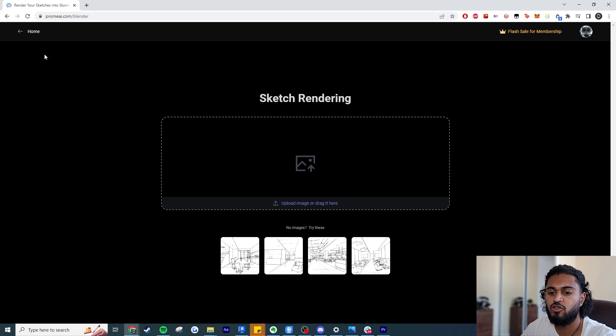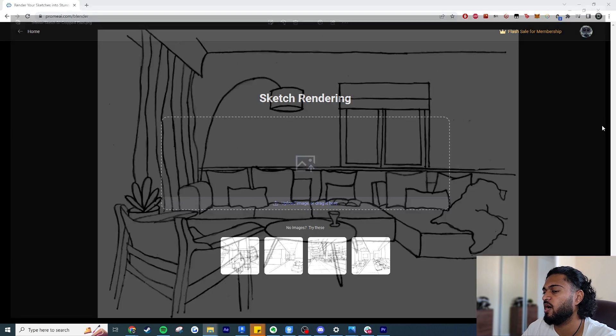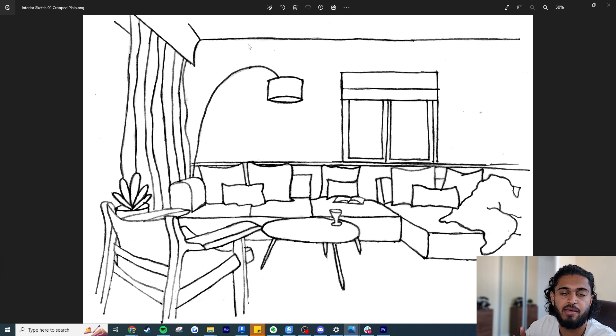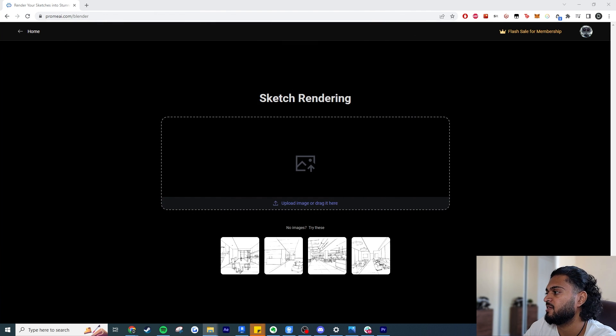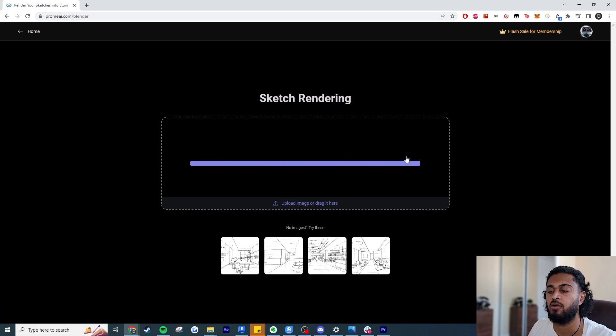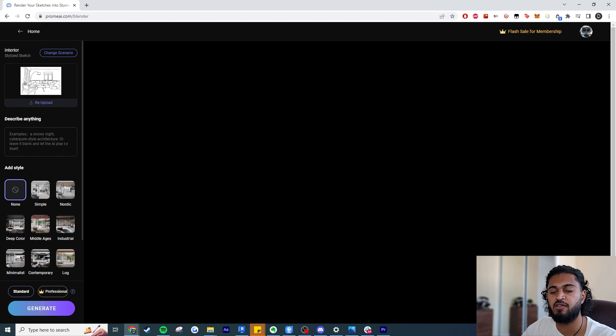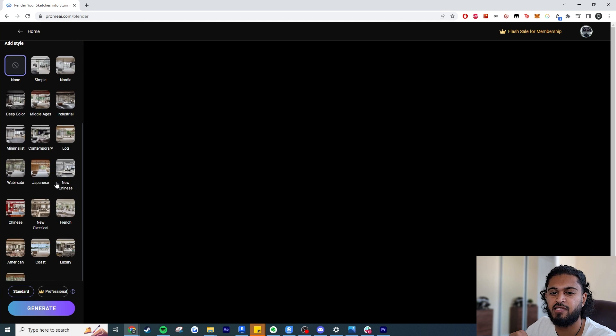For the first example we're doing Sketch to Rendering. I'm using an interior apartment sketch with a sofa, cushions, a chair, curtains, a window, a table, and a lamp — a fairly crude sketch. This uses Stable Diffusion, so it will read the sketch and assume geometry. Even without describing anything it should give a somewhat photorealistic render, though it might not get materials right. I'm going to add a filter for 'minimalistic apartment' and hit generate without adding any description.